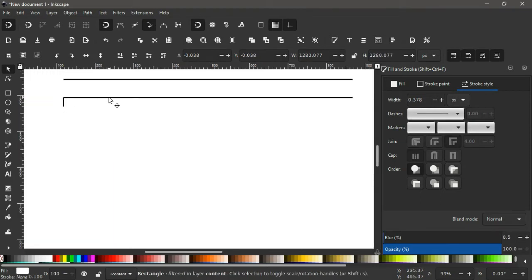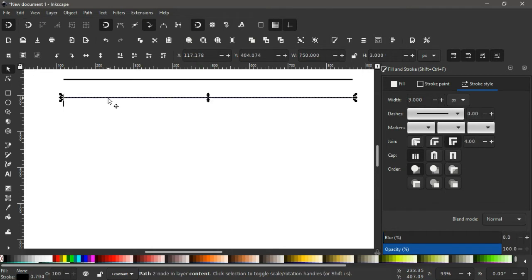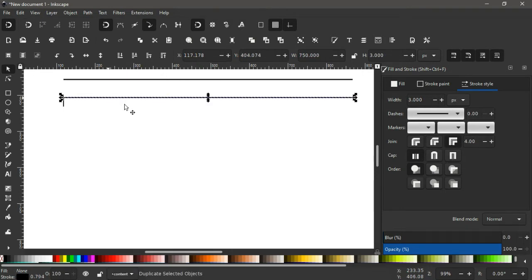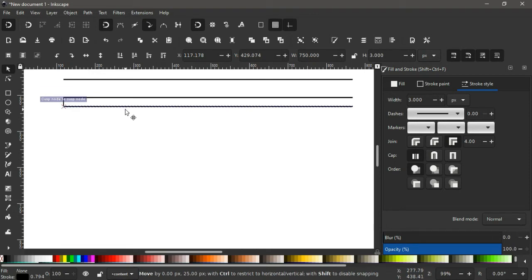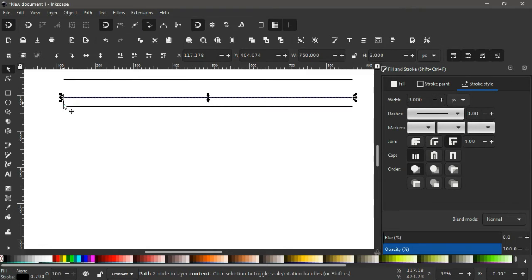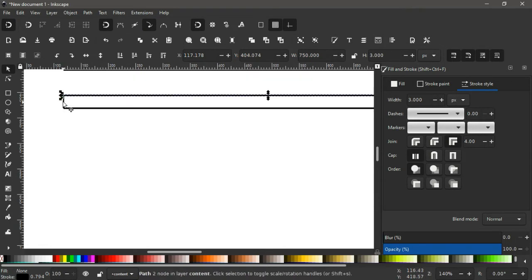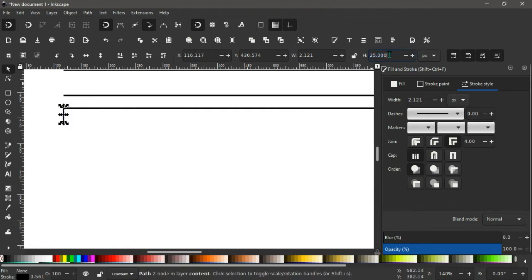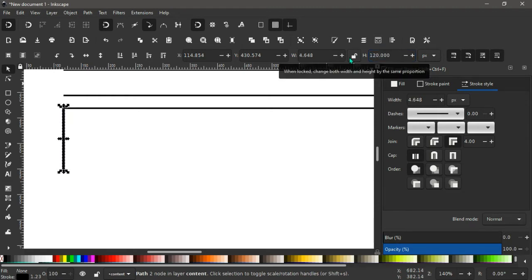So what we'll do next, we again select this, we right click, we duplicate. We bring that copy down here. Again, we come for this vertical line, we snap it to the edge here. We increase the height, we give it 120, like this.